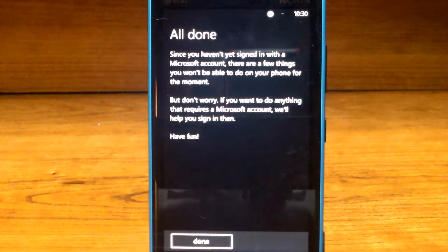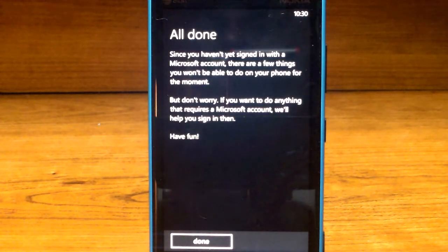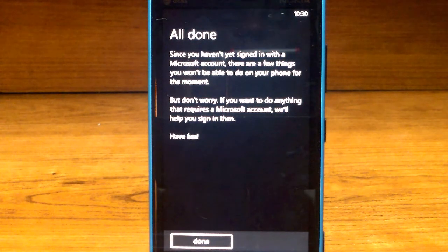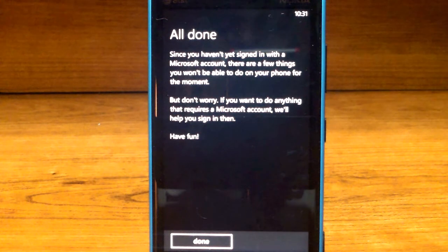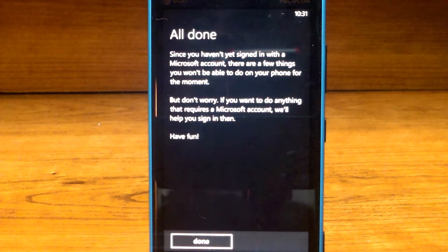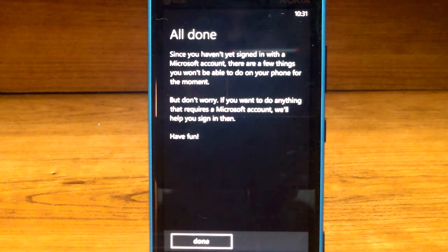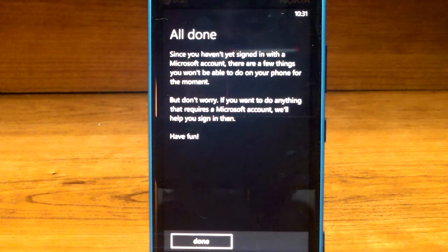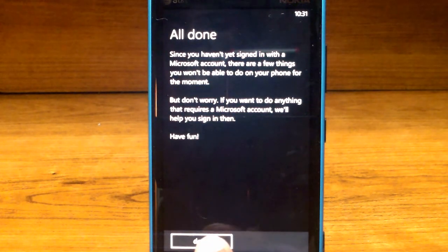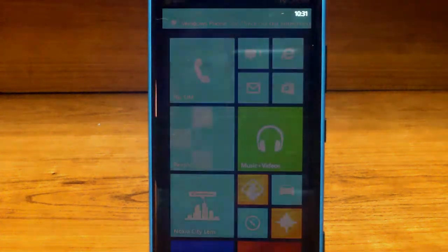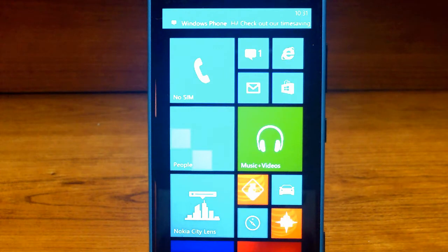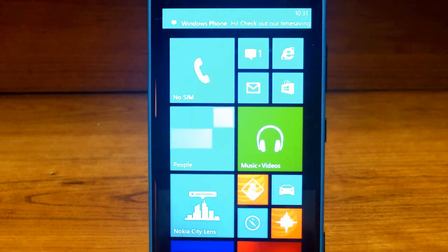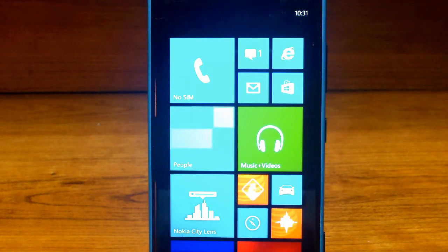Now it should say all done. Since you haven't yet signed in with your Microsoft account, there are a few things you won't be able to do on your phone for the moment. But don't worry, if you want to do anything that requires a Microsoft account, we'll help you sign in then. Have fun, and let's click done.